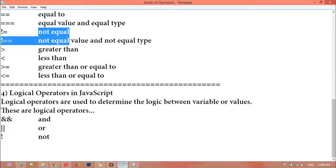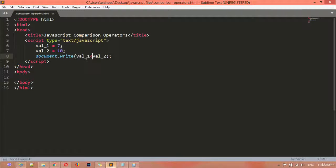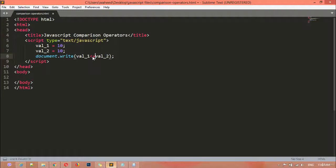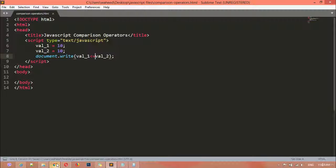For the last ones we have greater than or equal and less than or equal. For example, if variable one is smaller or equal to 10, and I assign 10 — it is equal also — so the result will be true. You can see it is true.